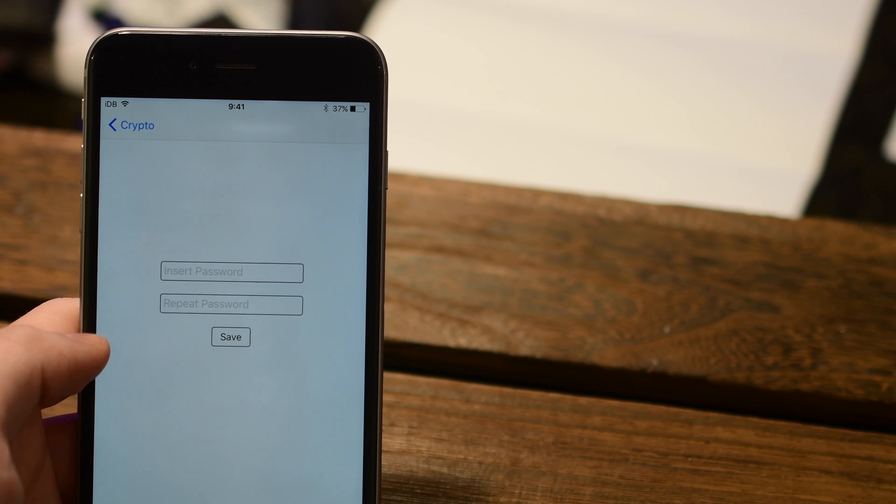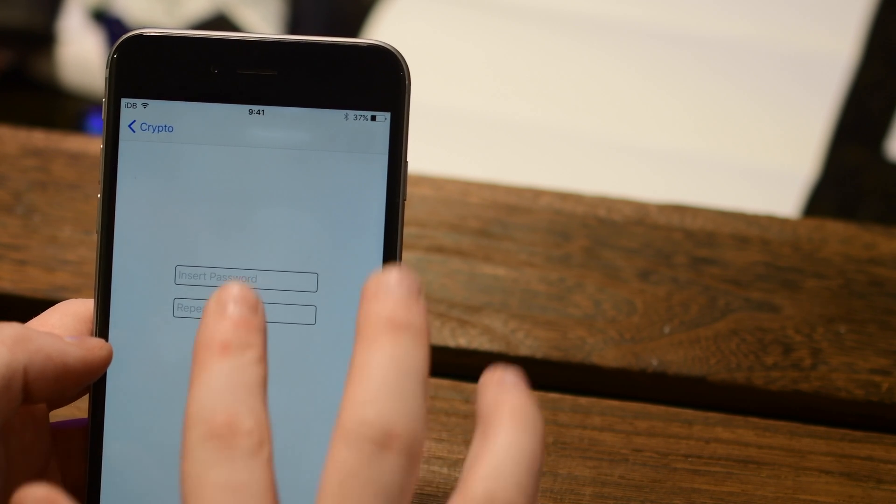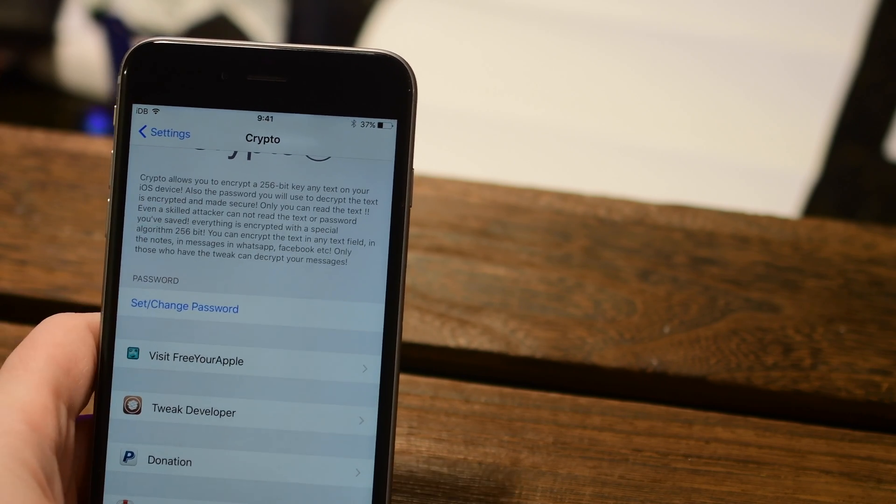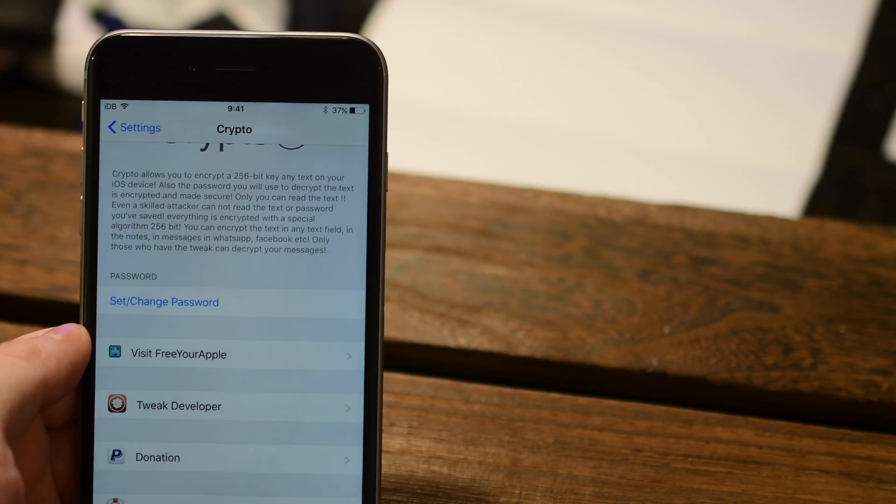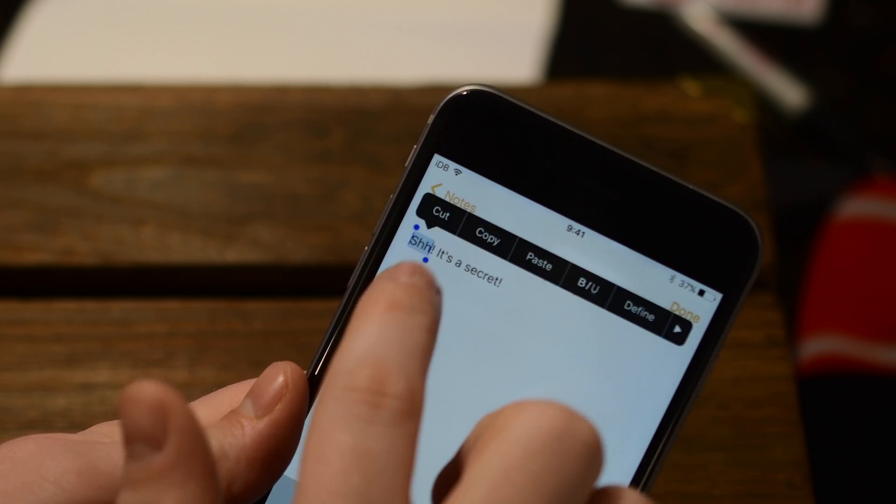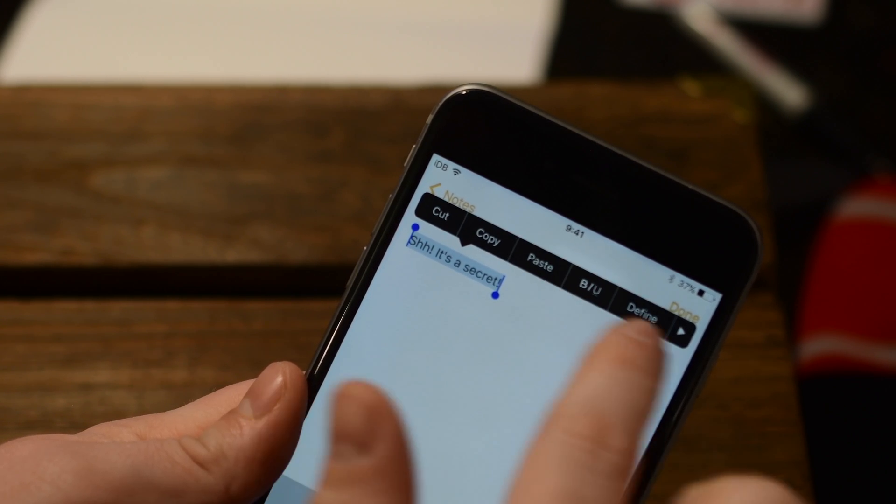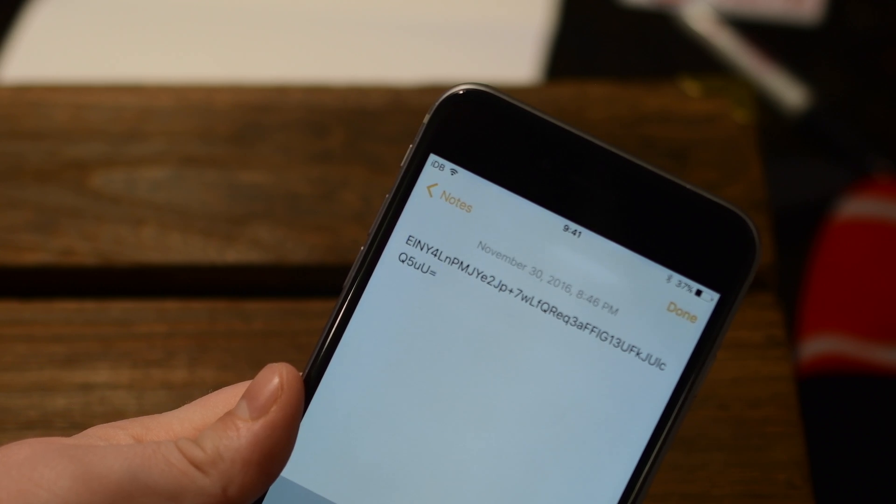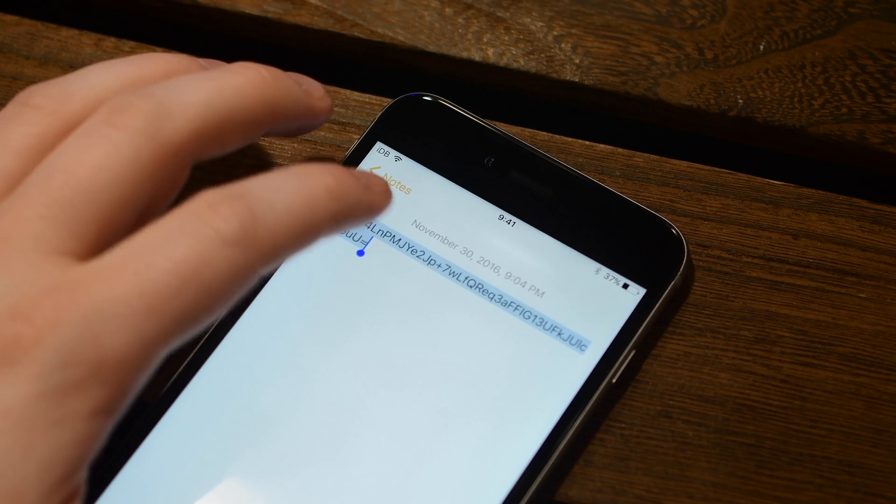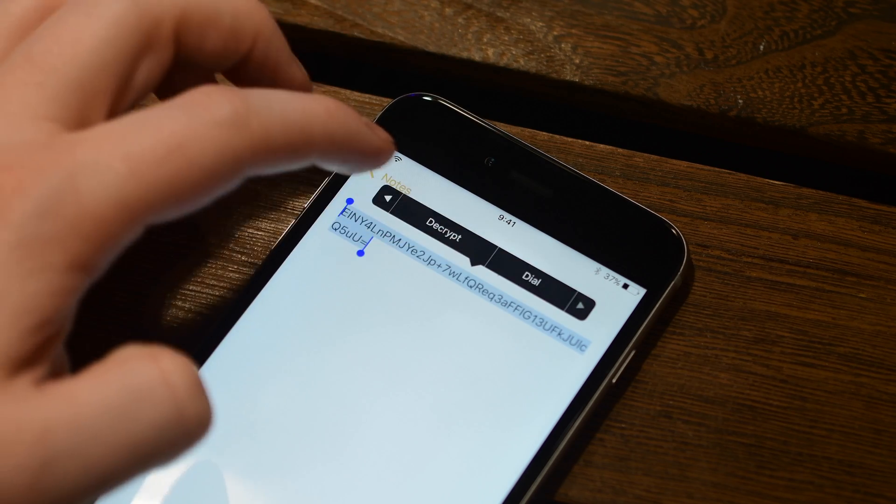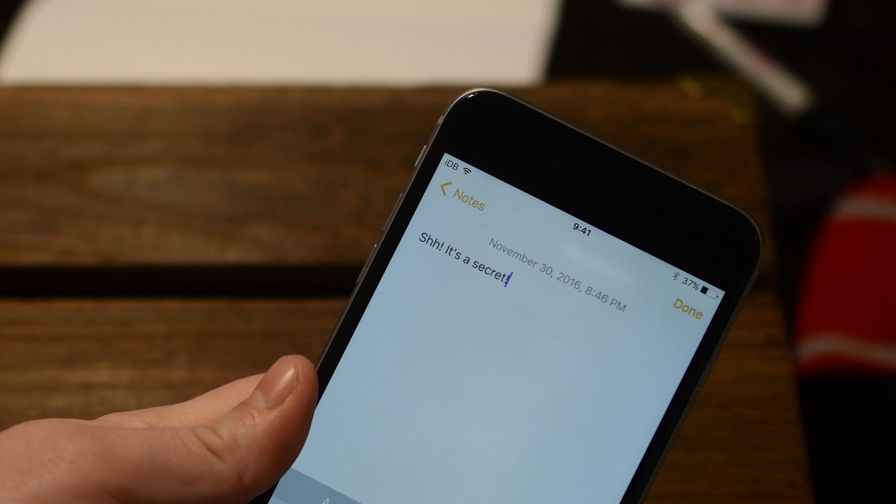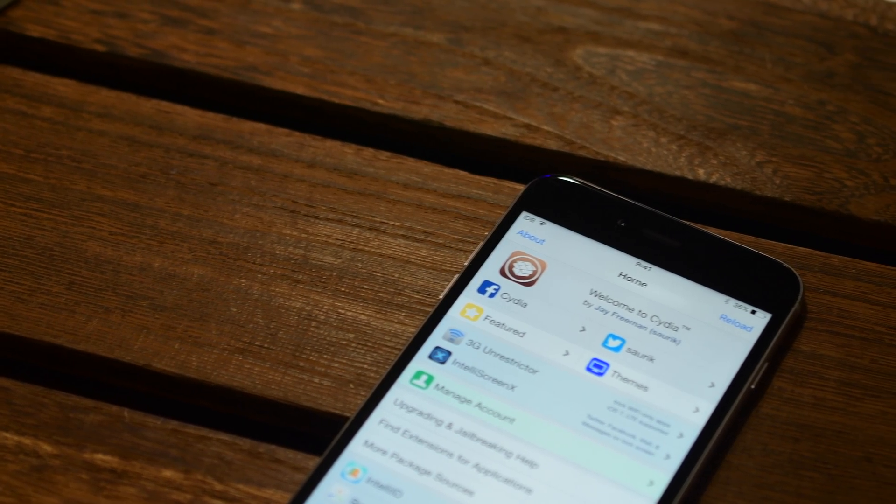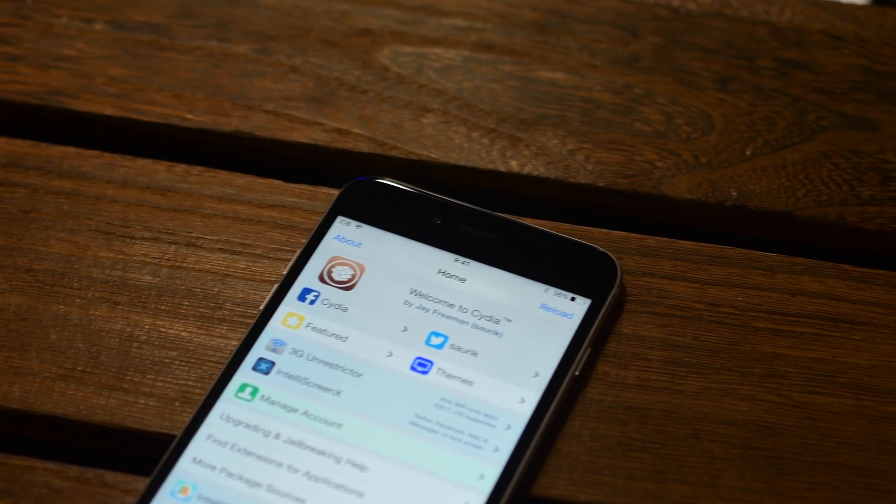Lastly, we have Crypto. Crypto is really cool because it works in many different applications. You simply set a master password and then you can encrypt any text you'd like. It can be in a text or in a note or even in Facebook. And then only people who have Crypto on their phone can decrypt those messages. So if I have Crypto installed, I encrypt this secret phrase, I send it over to Anthony. Anthony has Crypto installed. He can decrypt it with his password and see what I've put in there. It uses a very strong 256 AES encryption.